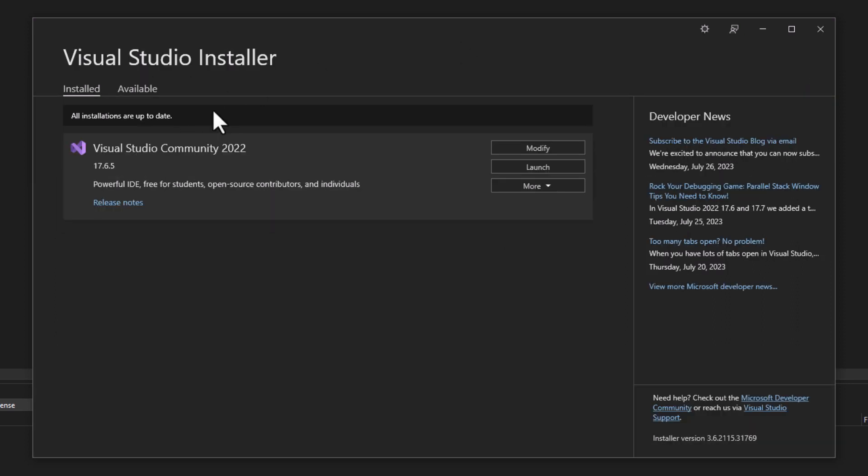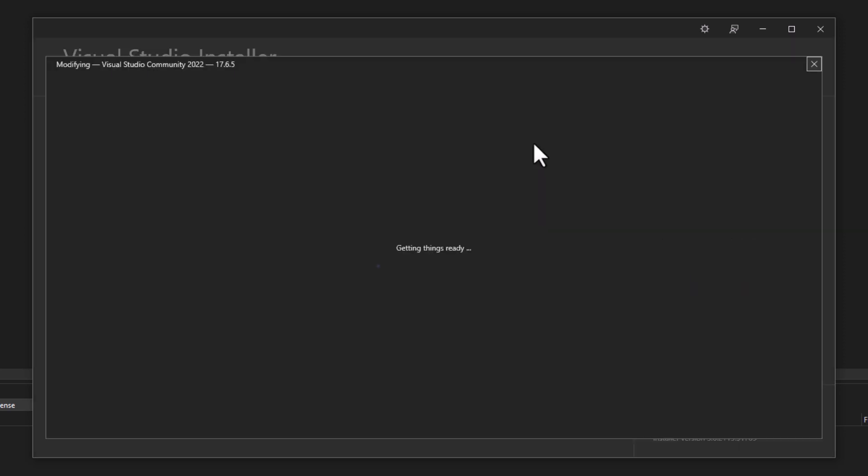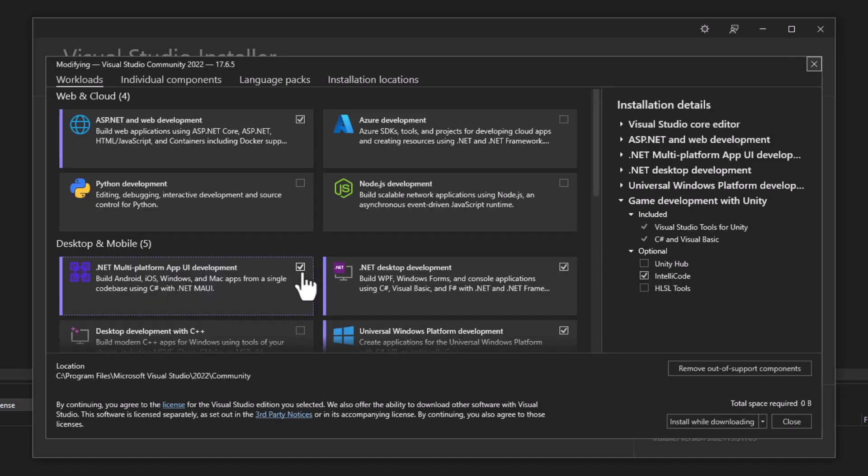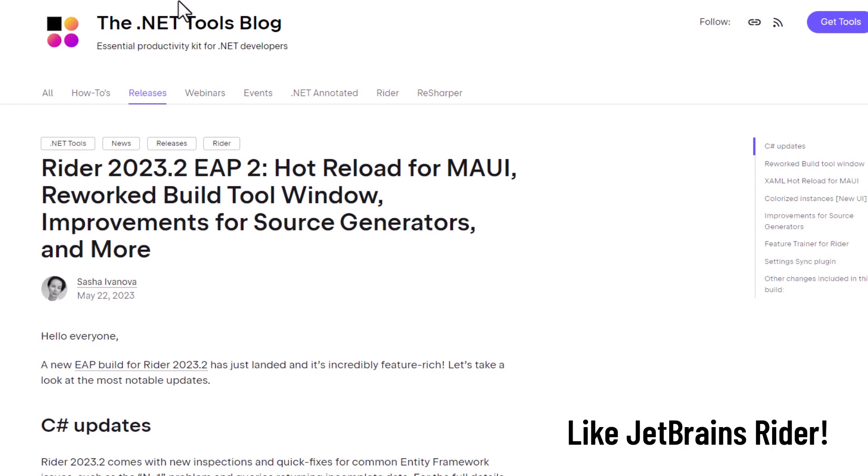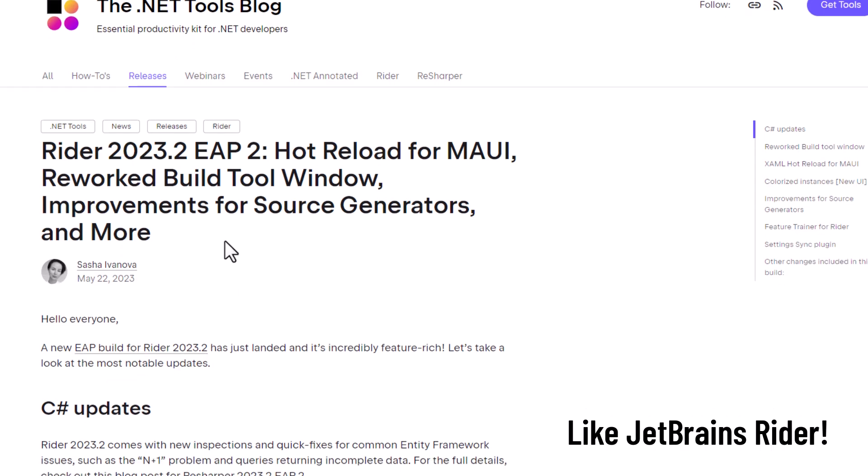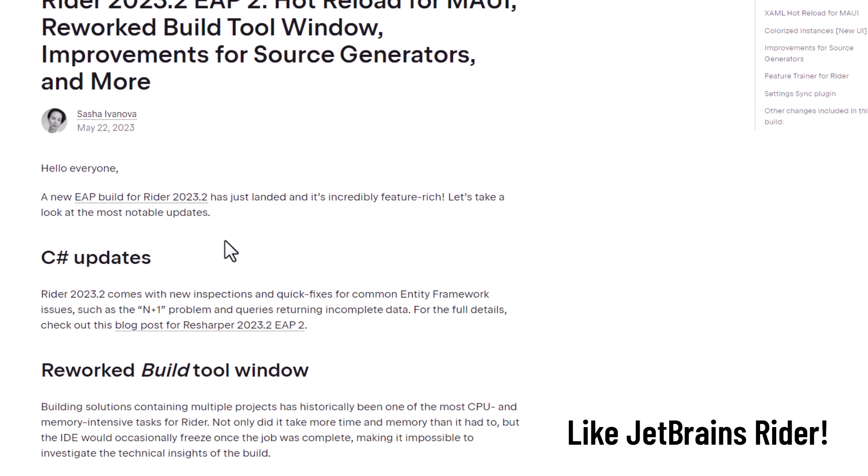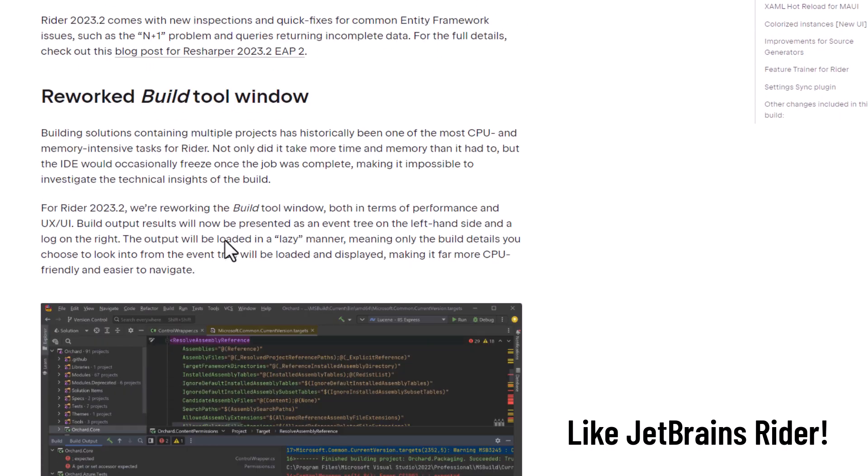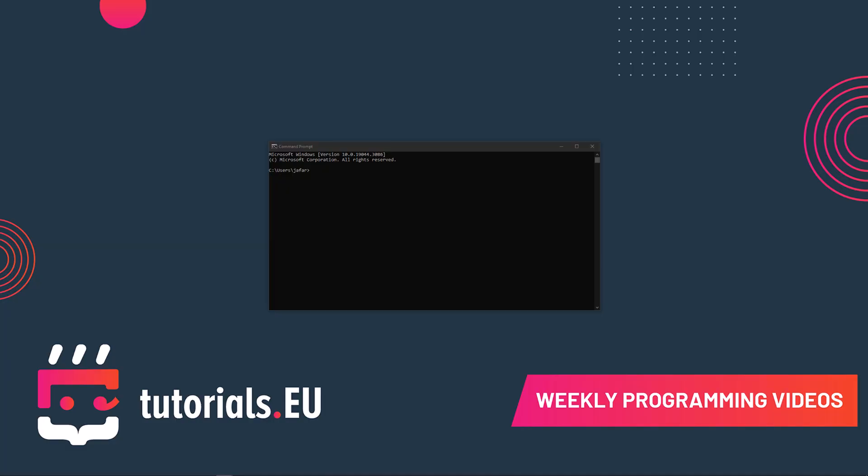Then check for your Visual Studio version, and if it's 17.4 or later you should be able to find and install the MAUI workload. You should be able to use any other editor as well though, so make your choice.